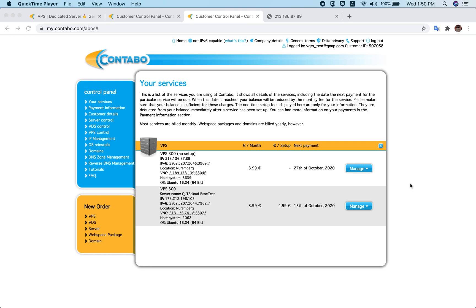This advantage is not available in Contabo, but we have an application called Hybrid Mount. With Hybrid Mount, once you set up QTS Cloud on your Contabo server, you can add more and more object storage — or mount more and more object storage — onto your Cloud NAS. So let's get started with the tutorial.